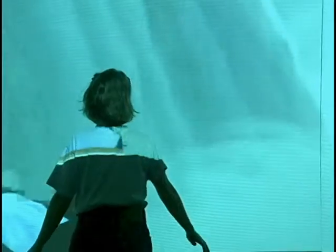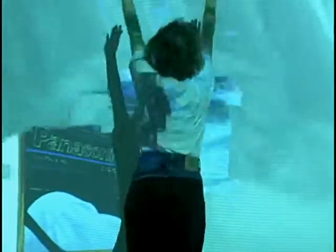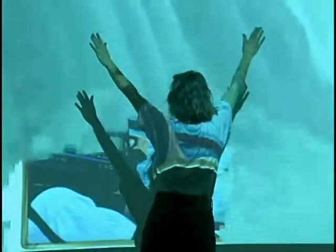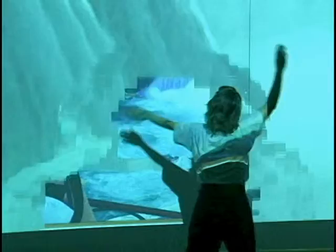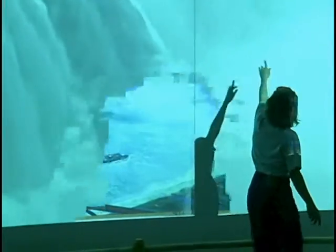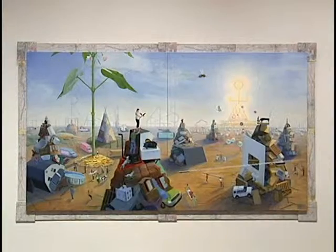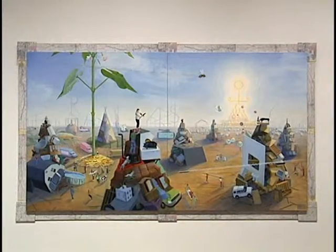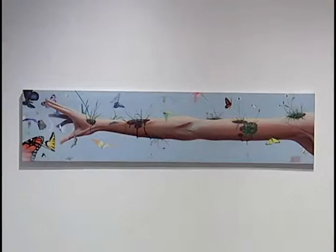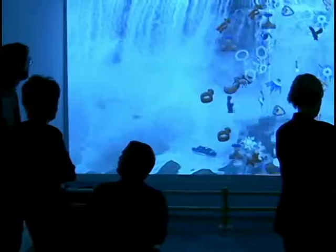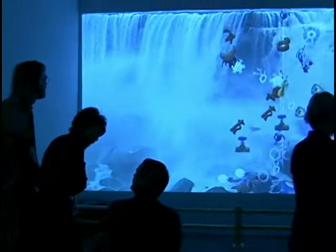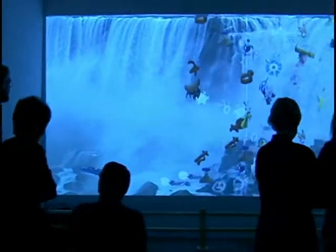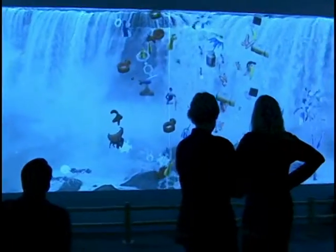This interactive video wall is a meditation, interpretation and reimagining of the paintings of Frank Moore. Moore's work deals with environmental and healthcare activism. The wall demonstrates one of Moore's major themes: the ways our interactions with the world impact the greater environment.